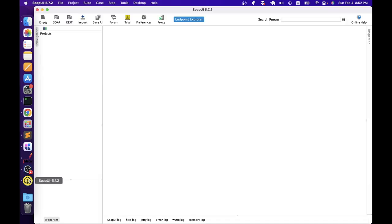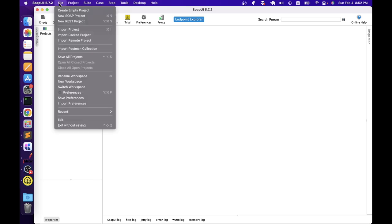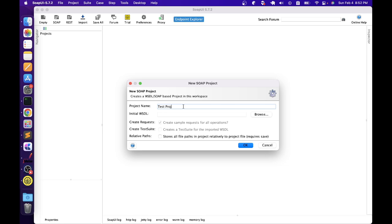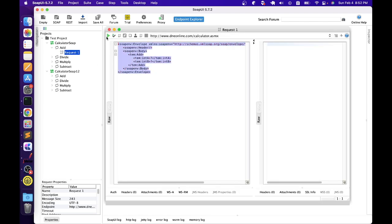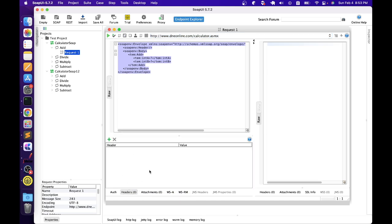Let me open SOAP UI. We will try to import that WSDL file so we can understand all the different operations available. First, we need to create a new SOAP project, give it a project name like 'test project', then copy the WSDL URL and paste it, and click OK. It will import the WSDL file into SOAP UI and show all the different operations available. It will also show the request information. Here it is saying there are two services available: Calculator SOAP and Calculator SOAP 1.2. If you expand this, it will tell you the request information — the request body that we need to pass and the endpoint.